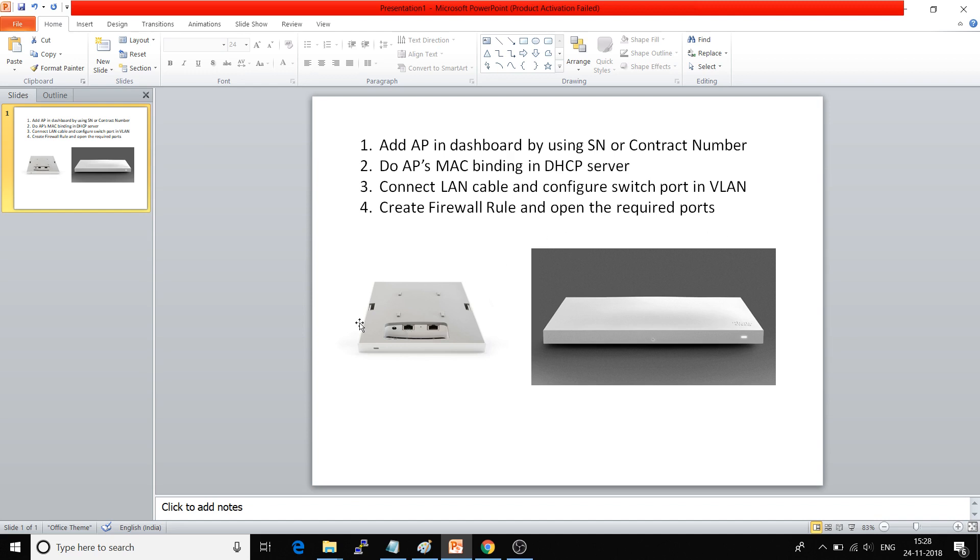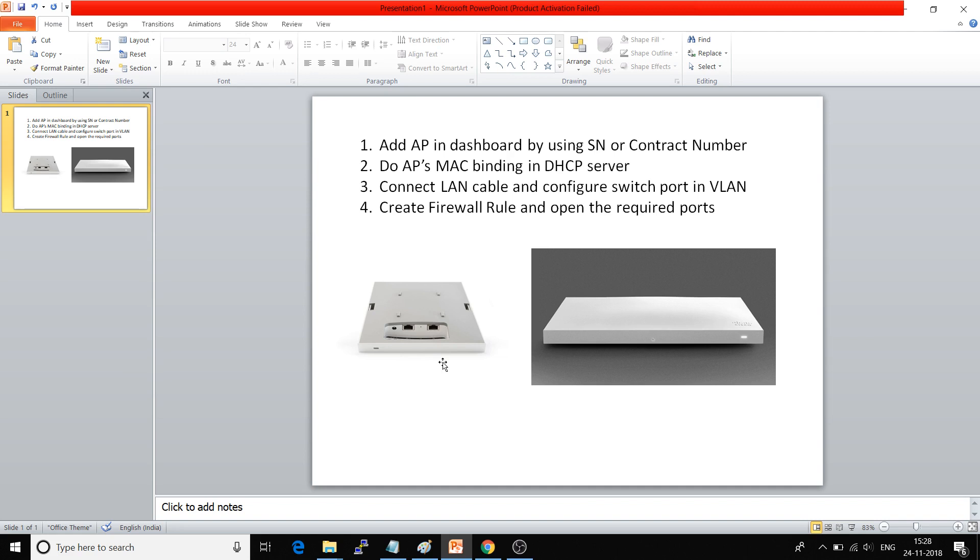The fourth step is to provide internet access to the LAN port. Internet access is required when you are connecting the access point for the first time in your network. You must configure that switch port to access the internet so this access point can send traffic to the Meraki dashboard and register for the first time. After that, if internet access is not available it will be fine, but the first time internet access must be required.